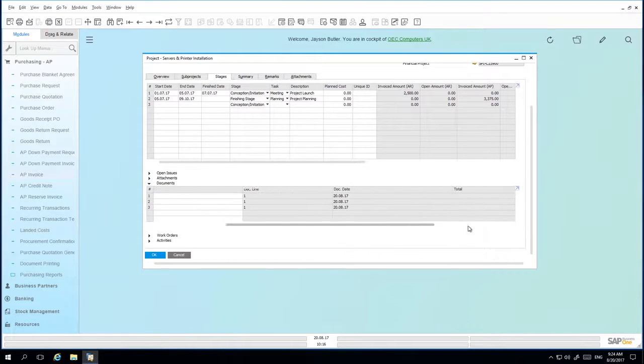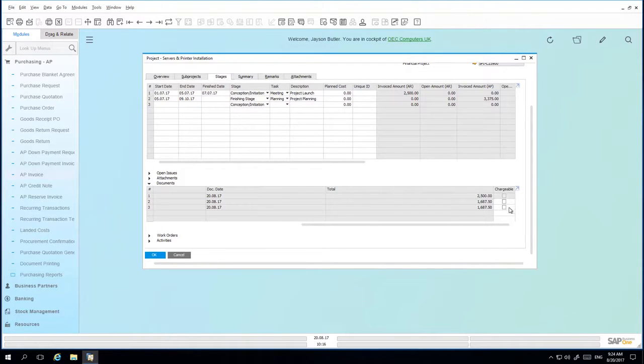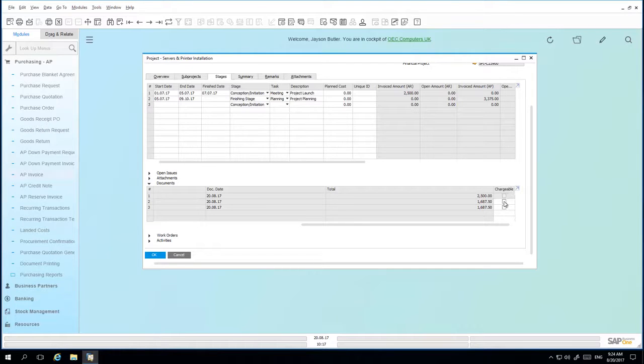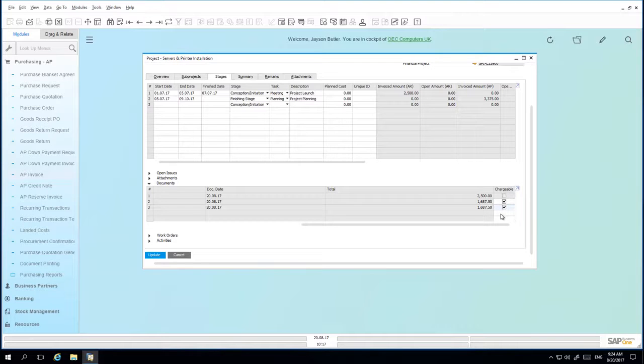If we scroll across, we also have a field called chargeable. By selecting the chargeable tick box, we are then able to indicate that this AP invoice needs to be chargeable back to the customer.